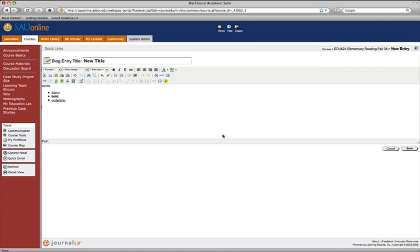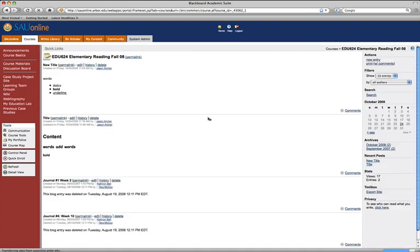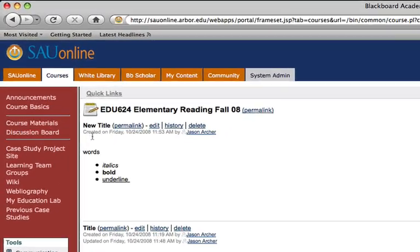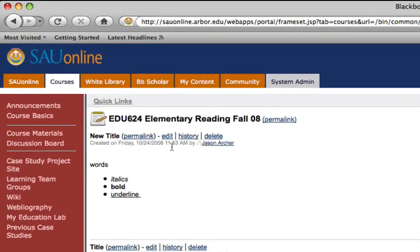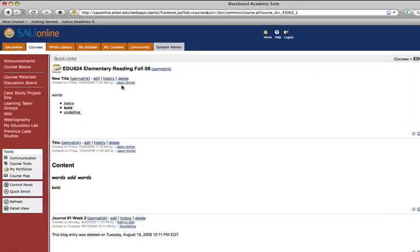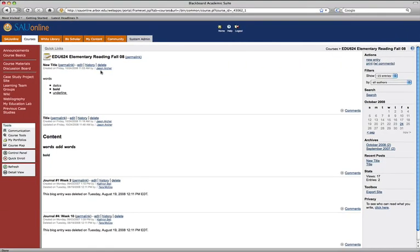When I'm finished, right over here and click the save button, and the blog entry is saved. And it shows right here when the blog post was created, and the date that was created, and who it was created by. And that is how you create a blog post within Blackboard.